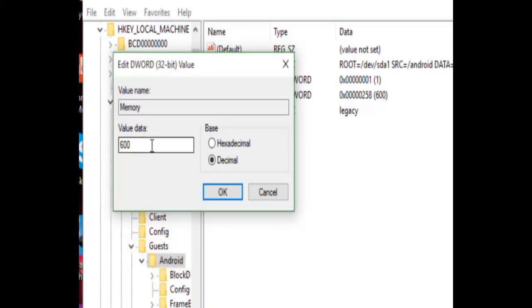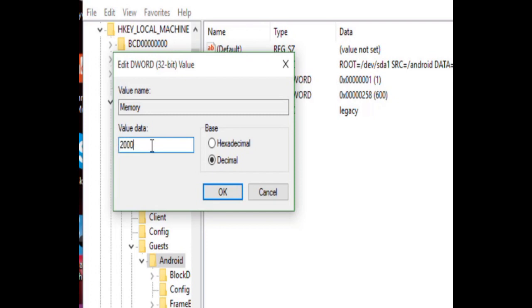My computer RAM is 8GB, so I can easily choose 2000 for this. Then press OK.